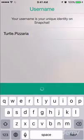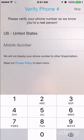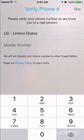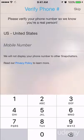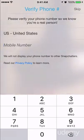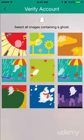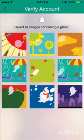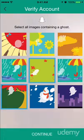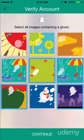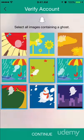Next you have to verify or input your phone number. They ask for this so they know you're a real person — it's also used to reset your password if you forget it. You can click skip in the top right if you don't want to put your number in; it's totally your choice. Then they want you to verify your account by clicking all the images that contain a ghost. This makes sure that you are not a computer but a human being.